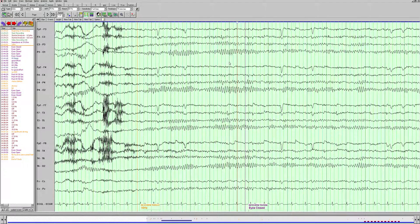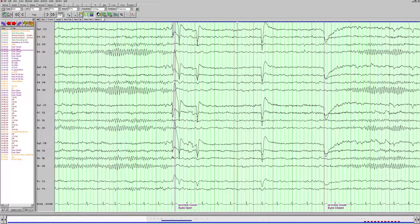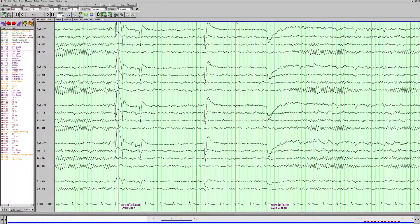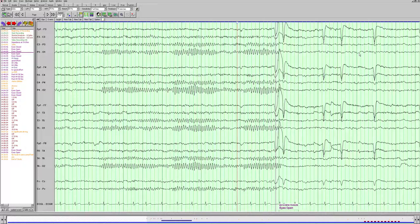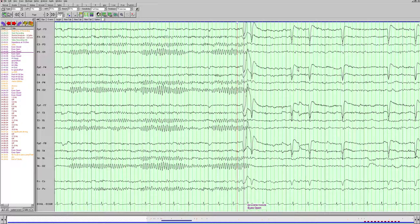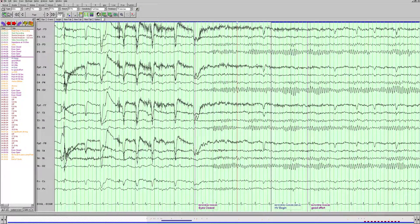The other thing we want to look at is the reactivity. Here's a beautiful example of our posterior dominant rhythm — we see the eyes opening, and we see attenuation of the background, meaning this patient's EEG is reactive to eye opening. We can see these eye blinks, and then the eyes close and our posterior dominant rhythm is back. We are able to see the deflections on the EEG because the eyes are charged — the cornea is positively charged, so when the patients blink, the eyeballs actually go back in the head and the electrodes pick up that charge.